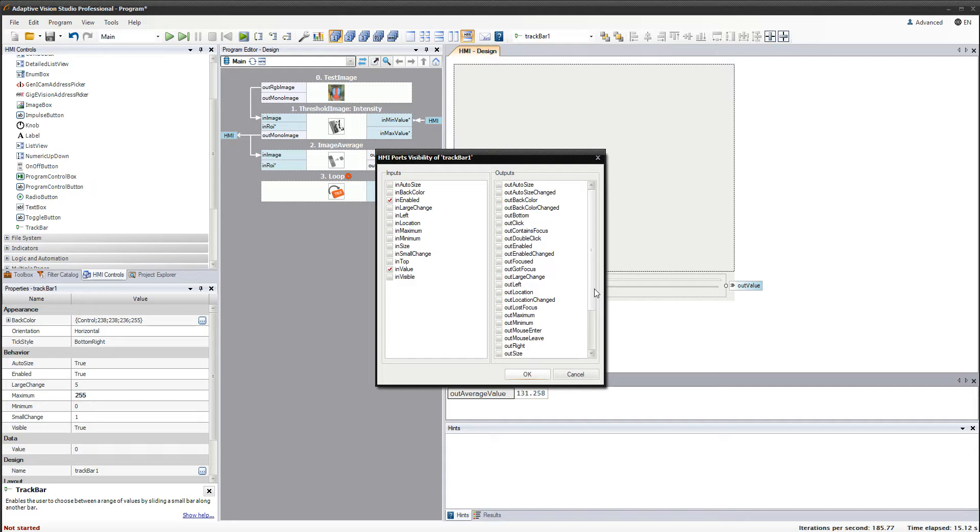It also allows us to respond to certain actions made with the control. For example, to the situation where the user clicks on the control.